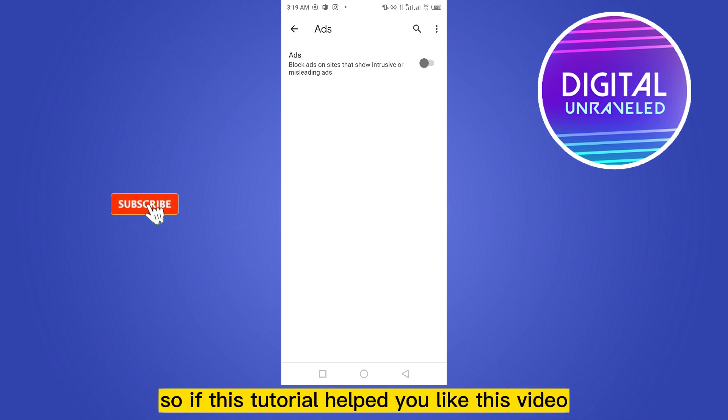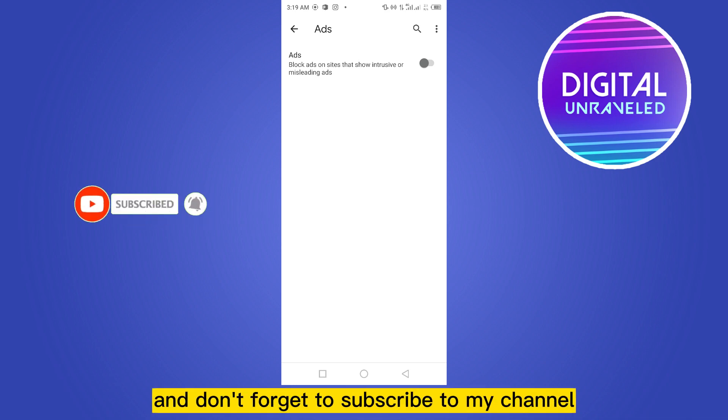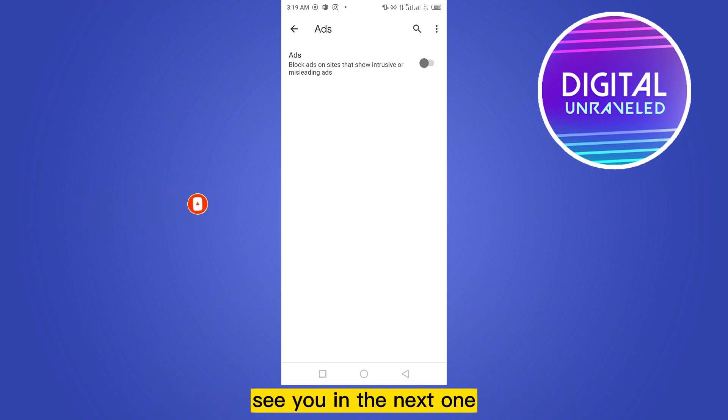So if this tutorial helped you, like this video and don't forget to subscribe to my channel. See you in the next one.